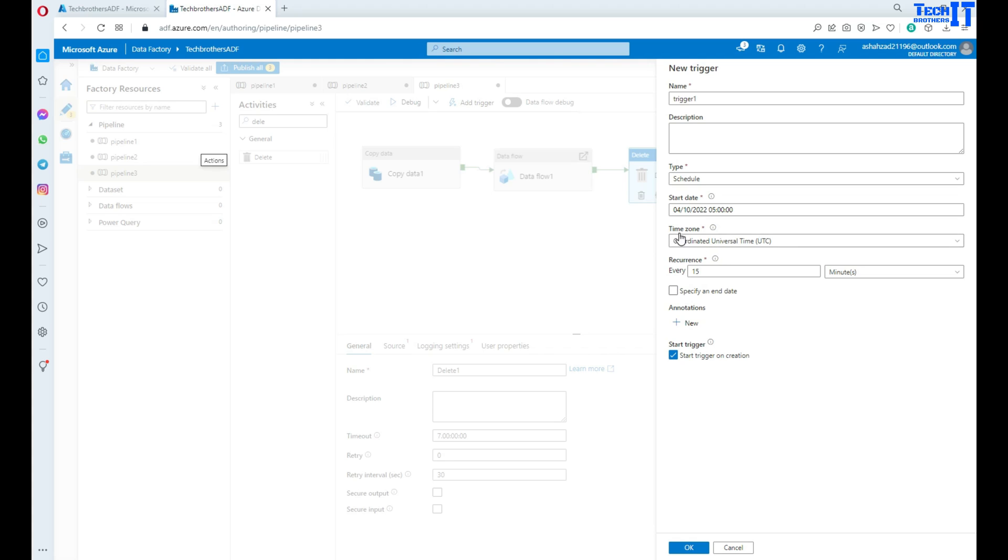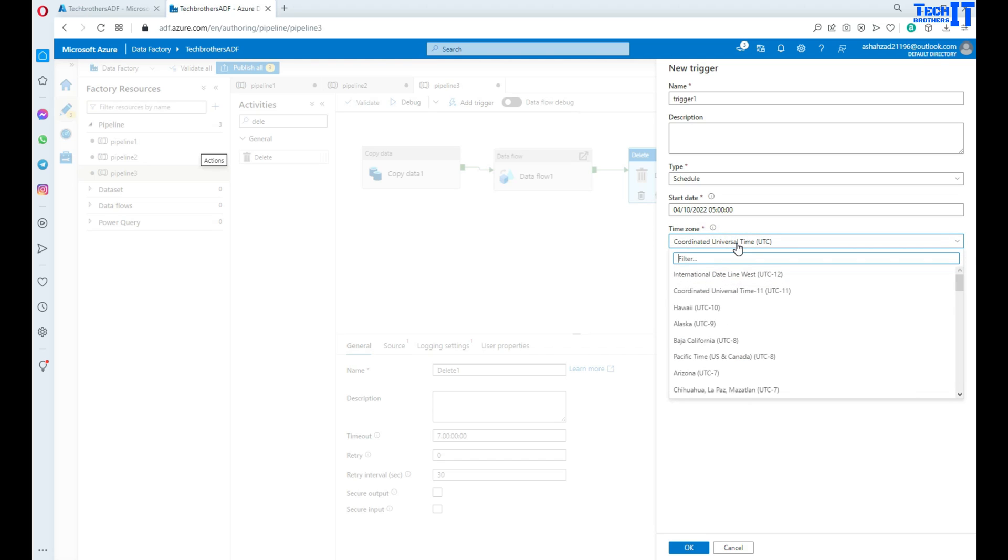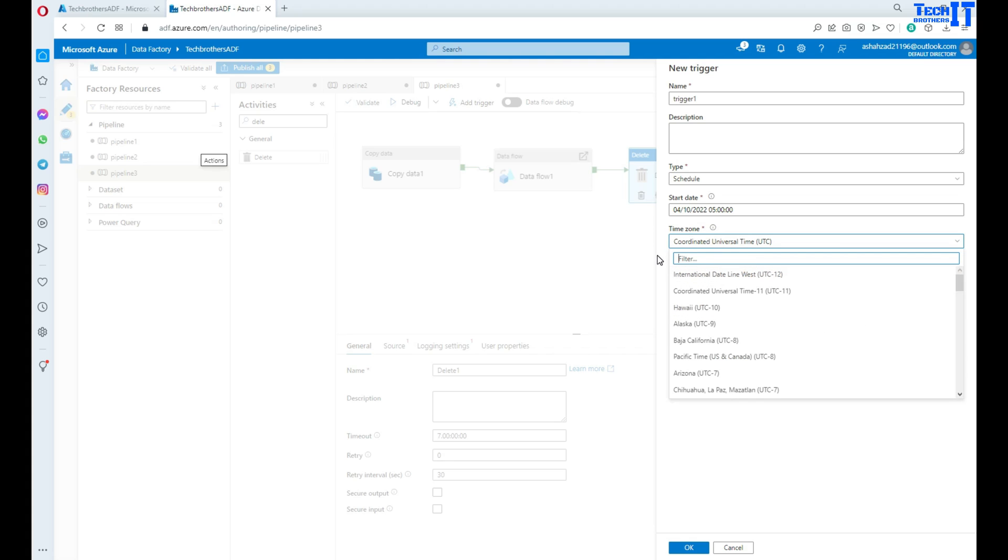Now time can also be in different zones. So here is UTC time. Now let's say you are in EST, so you can go to EST, Eastern time. Let's say you want to go different, maybe Arizona time or Eastern time, EST.